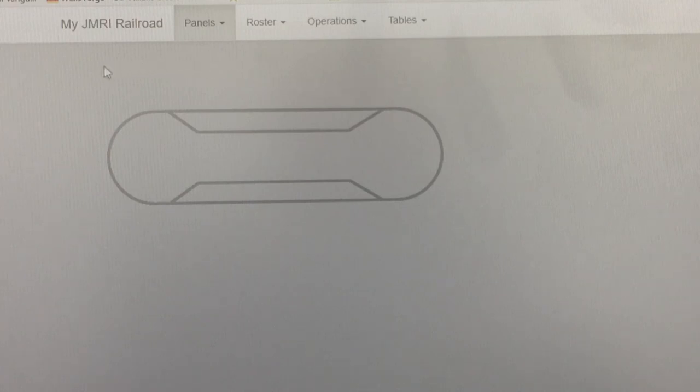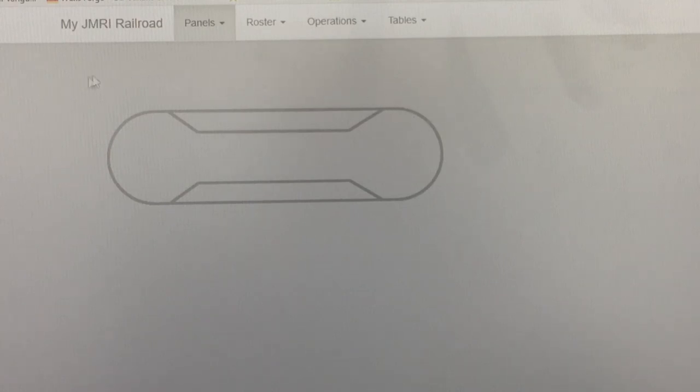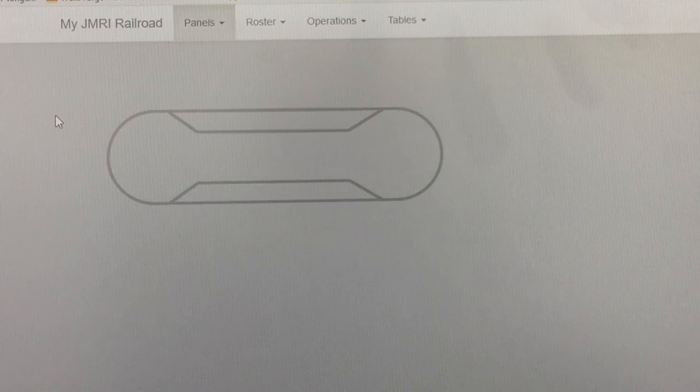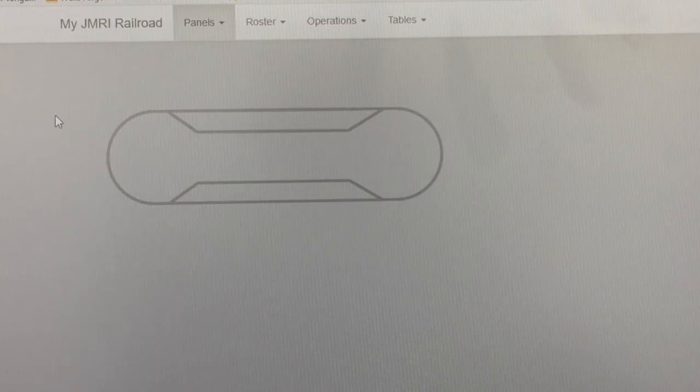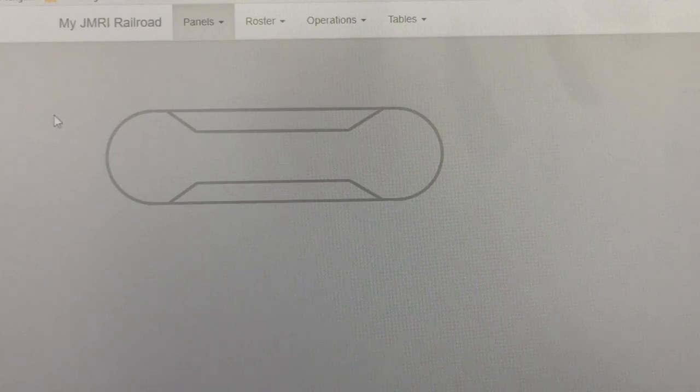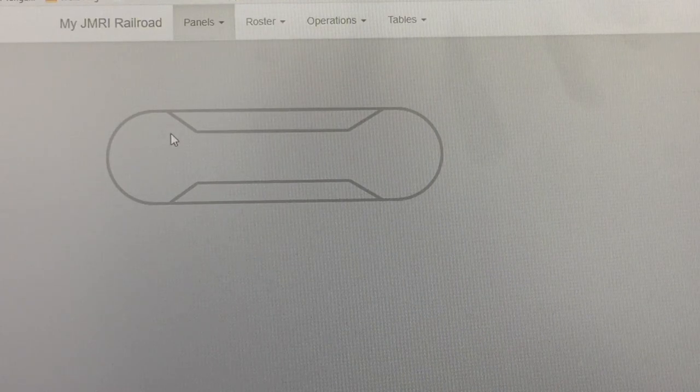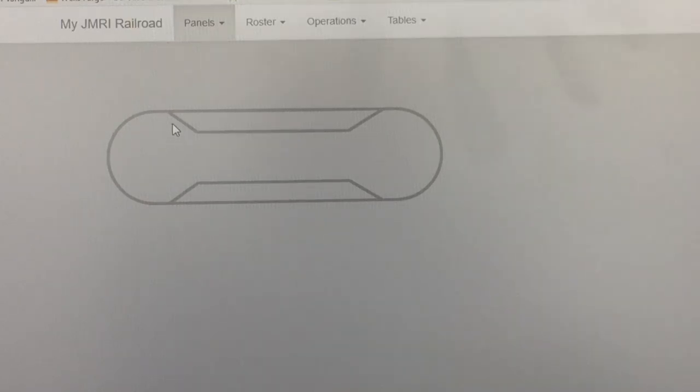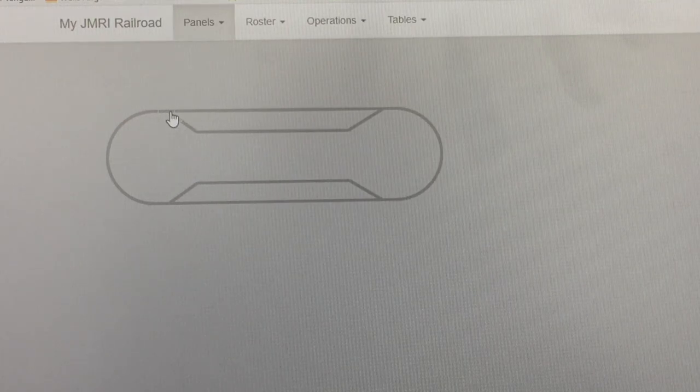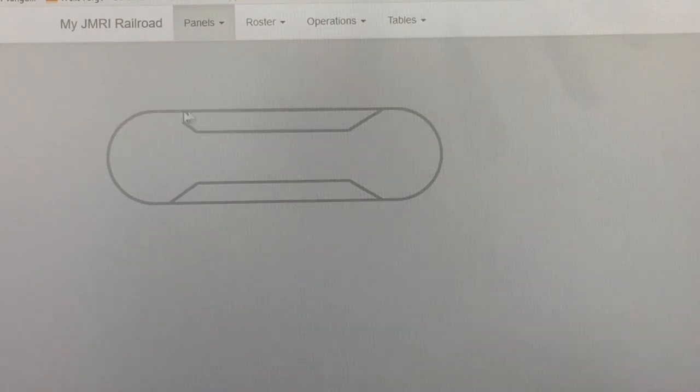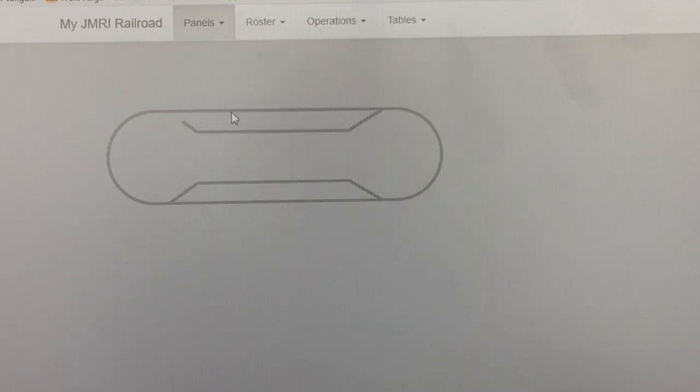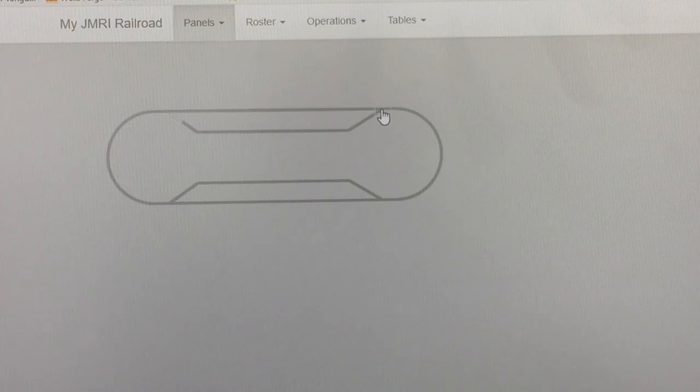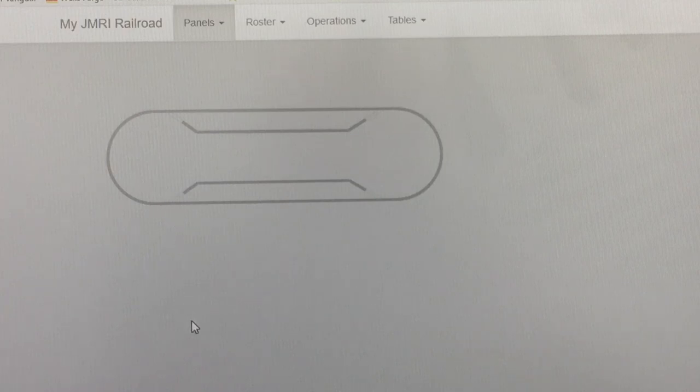But right now, this web browser display is connected to the operating JMRI on this computer. Anything I do here will reflect in JMRI. So if I come up here to this LT1, click on it, it will go to the closed position or mainline position. If I click it again, it's gone to the passing siding, as you can see by the break in the diagram up there. We can do that with every one of these turnouts. And if you were on a touch screen computer, you could just touch it and have it happen.